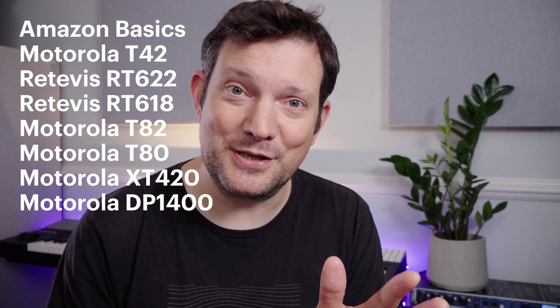So I've got eight walkie-talkies and I'll list those for you now. I've got an Amazon Basics walkie-talkie, a Motorola T42, a Retivis RT622 or RT22 if you're in the US, a Retivis RT618 or RT18, a Motorola T82, a Motorola T80, a Motorola XT420, and a Motorola DP1400. I'll put that list up on the screen as well so you can see all those.